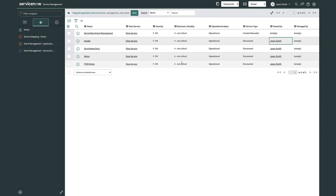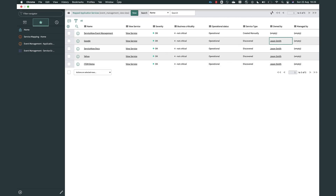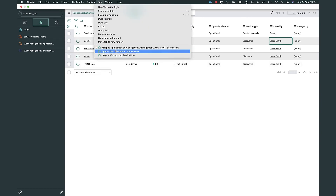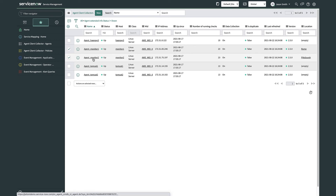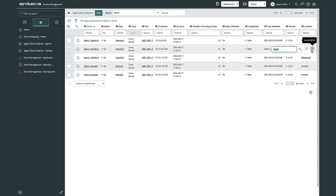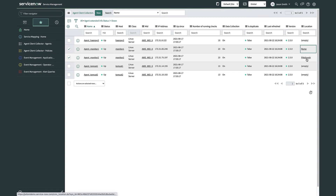Now it's time to take a look at my agents. I've already got the agents installed on a couple of different computers — this is just a list of the agent client collectors that are deployed. I've got two named Agent Monitor 1 and Agent Monitor 2, and I want to assign them a location. I'll go to the location attribute and change the location — one for Rome and one for Pittsburgh — so I'll be able to get telemetry from both locations.